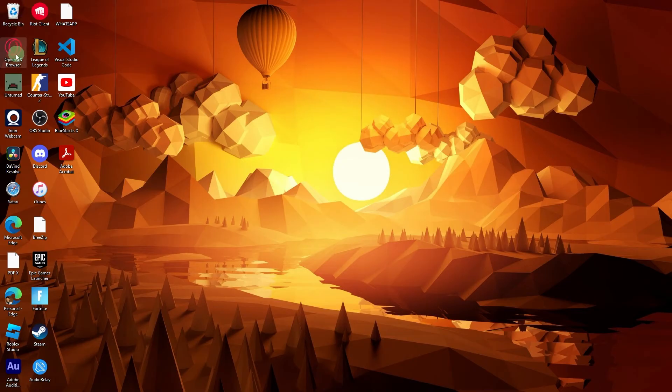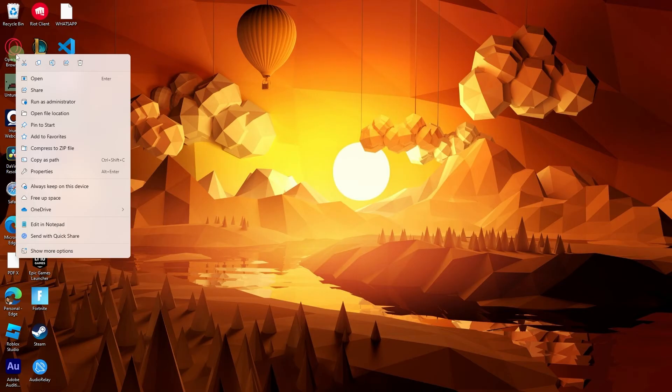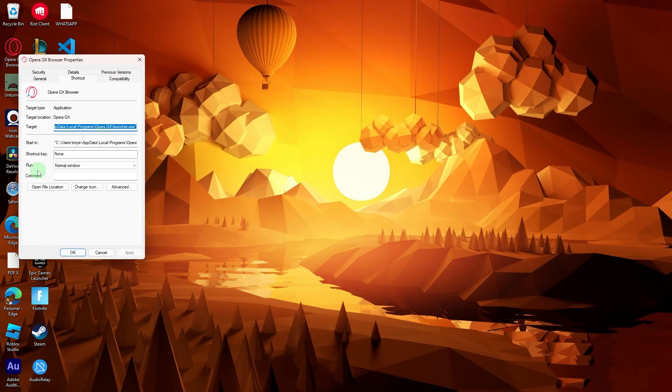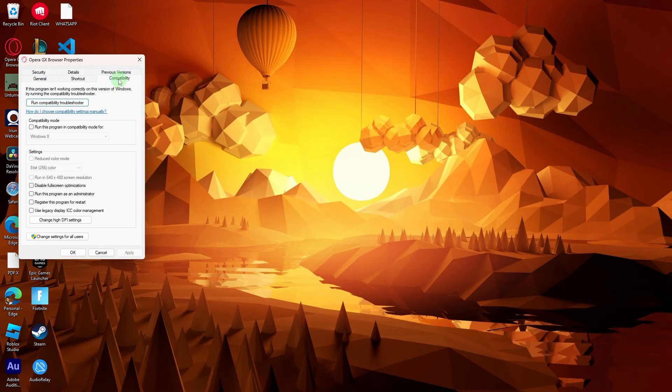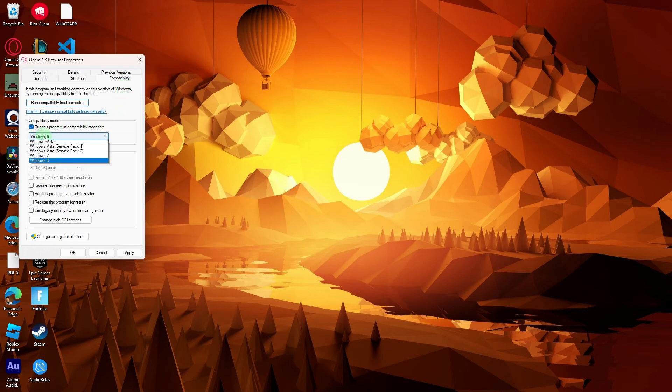Another method, right click on the Opera GX shortcut, go to properties, and navigate to the compatibility tab. Check the option to run the program in compatibility mode and choose previous windows version.